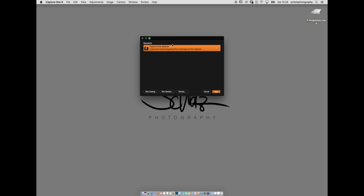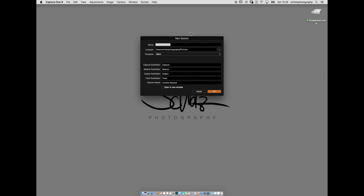Let's start importing some pictures. We'll start with a new session — a little window comes up where I can type in the name of the session. I name my sessions the same way each time. For this tutorial we worked on a lattice shoot earlier today and now we want to import that and transfer the data from the CF card to our hard drive.